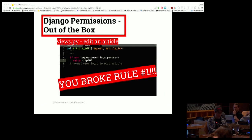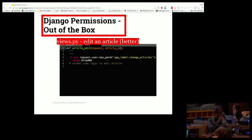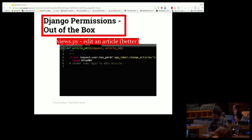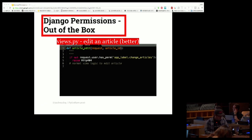It's pretty easy to keep the permission separate from the task here. Rather than having the view check whether the user is a super user, instead you check whether or not the user has permission to change articles. Pretty straightforward.